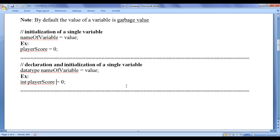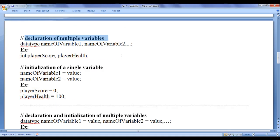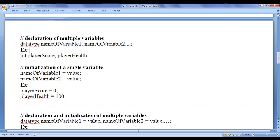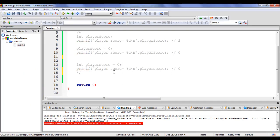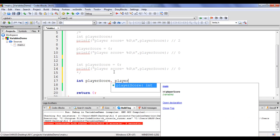Let's understand how to declare multiple variables. The syntax is: data type, space, variable1, comma, variable2, comma, and so on, semicolon. For example, if I need to track player_score and player_health, I write: int player_score, player_health semicolon. I go to Code::Blocks and write that declaration.